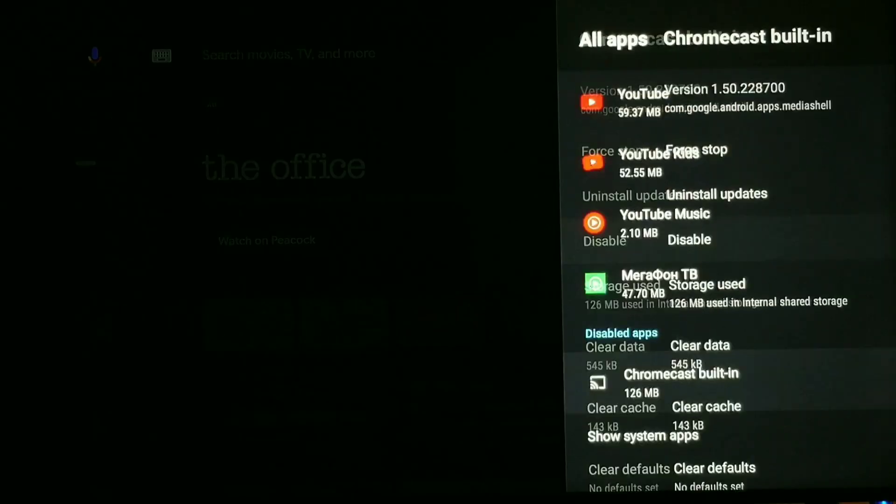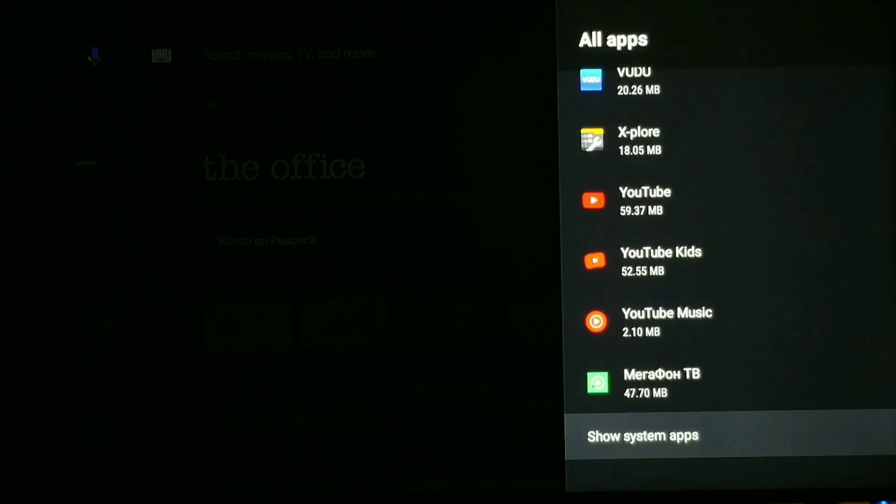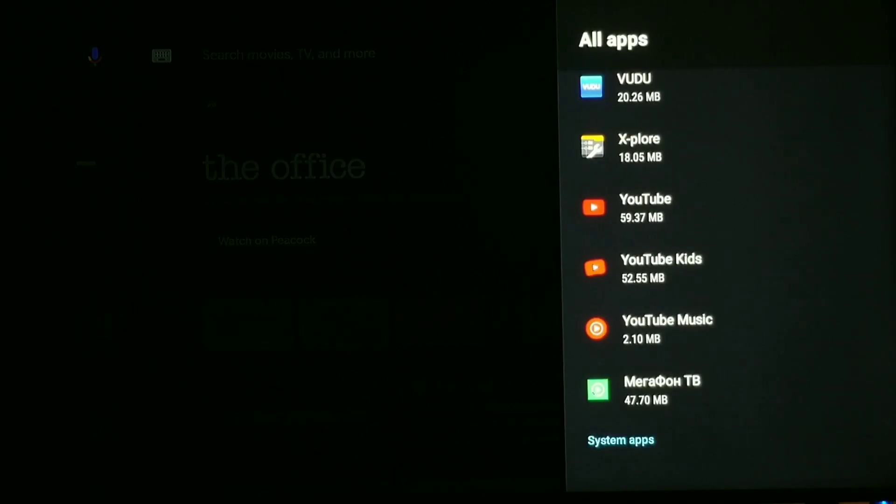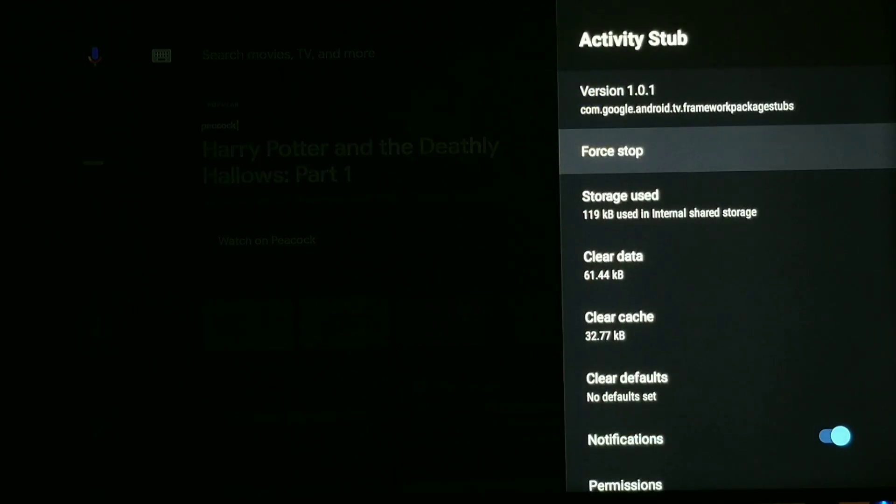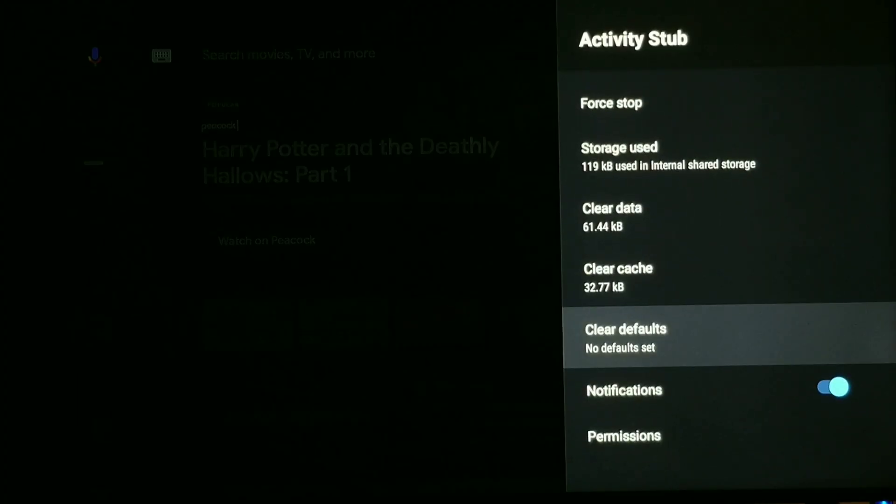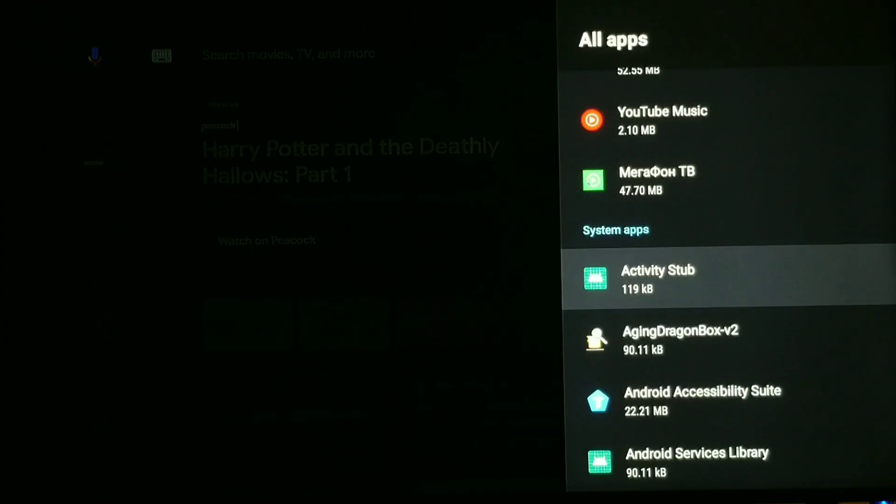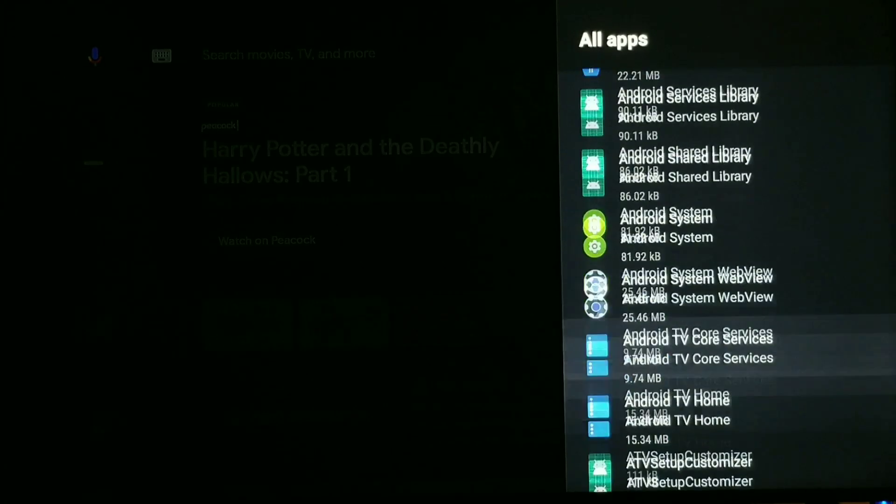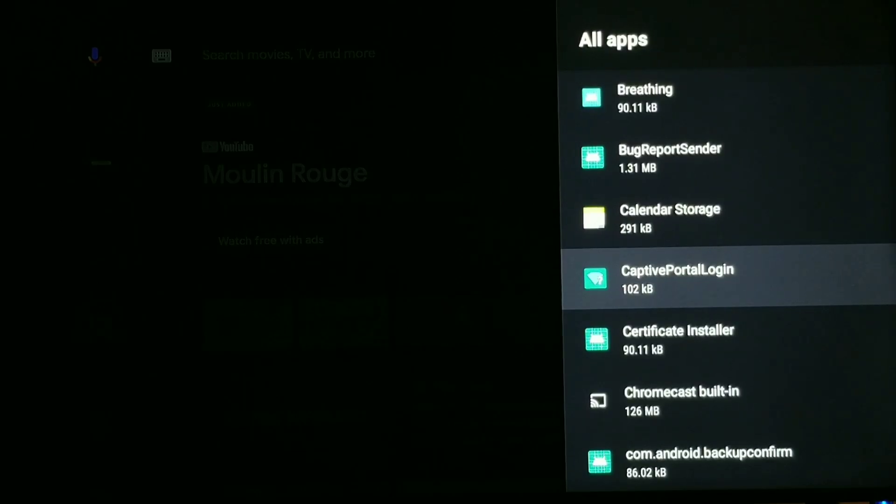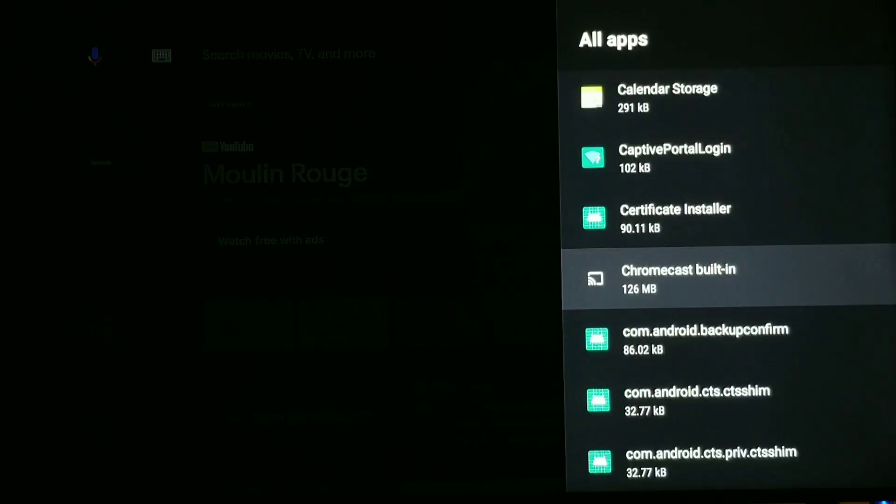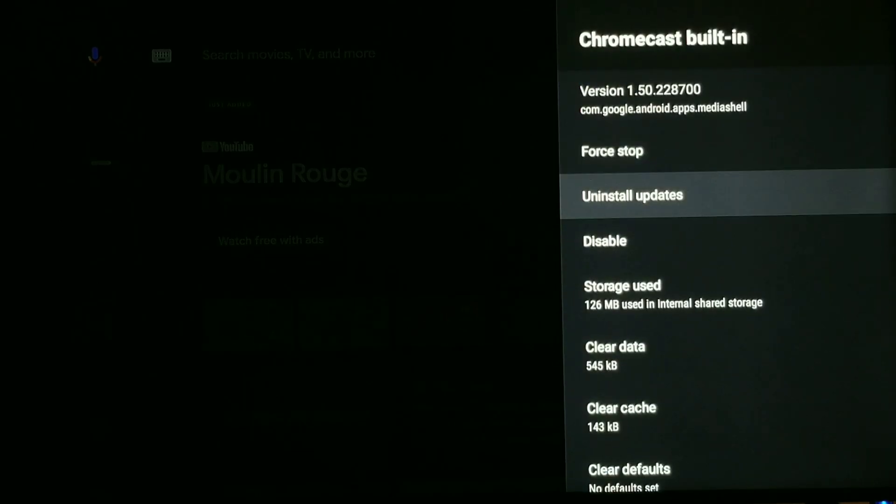So if I go back, it's no longer going to be located in disabled apps. So if I click show system apps, I'm going to go into show system apps, let me scroll down.